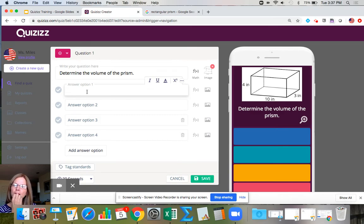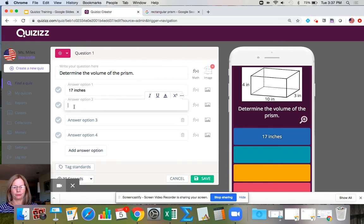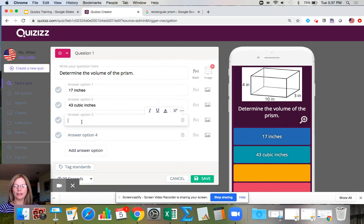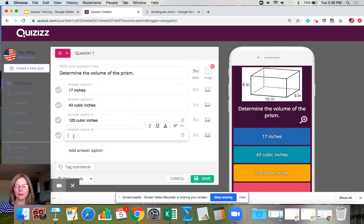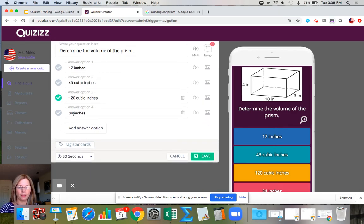Now I think about common mistakes students would make. A common mistake is adding the three numbers together — that would be 17 inches. Another is multiplying two numbers together then adding the third — maybe 43. The correct answer is 120 cubic inches. Quizzes will shuffle these items unless I tell it not to. Another distractor: students might add 17 twice, thinking they need to add it twice. I put in the most common wrong answers as distractors, set the key to 120 cubic inches, set the time to two minutes, and hit save.